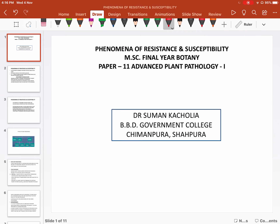Good morning students. This is MSC final paper, class 11. In the previous class, we covered pathogenesis and defense mechanism. Now we are reading the Phenomenon of Resistance and Susceptibility.